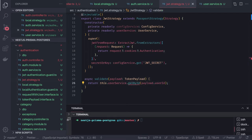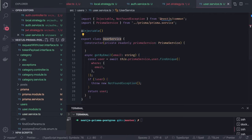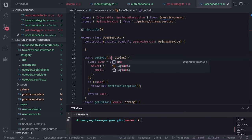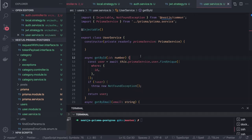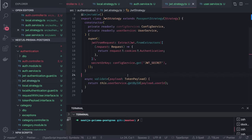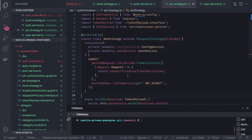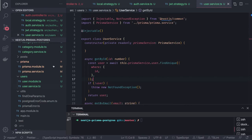The `getById` method is fairly simple. Inside the user service, similar to `getByEmail`, we define `getById` where the ID is a number, using `prisma.findUnique` with `where: { id }`. If not found, it throws a not-found exception; otherwise returns the user. This is the helper method used in the JWT strategy.